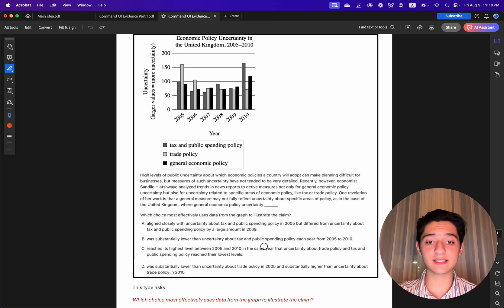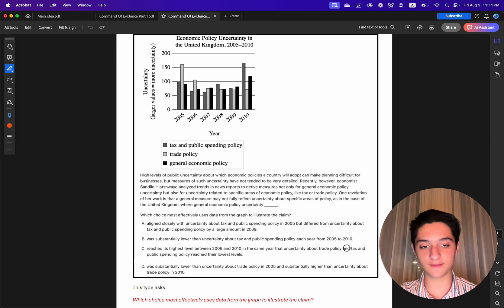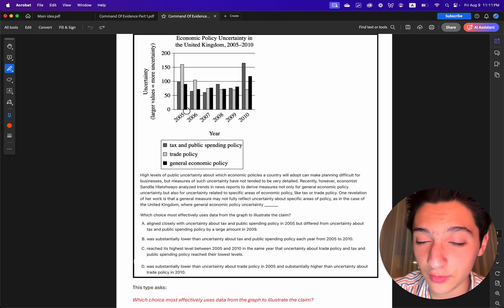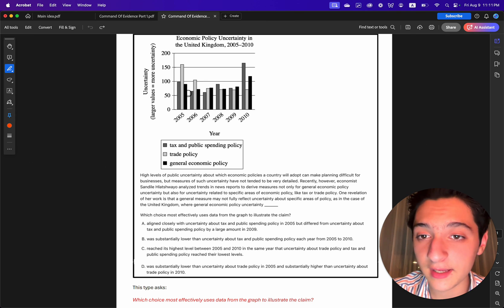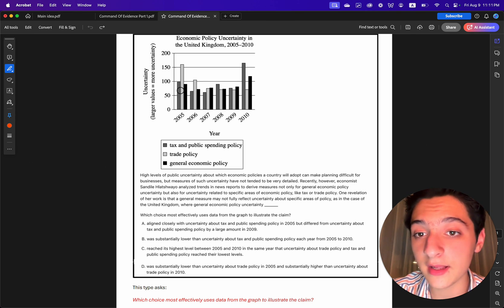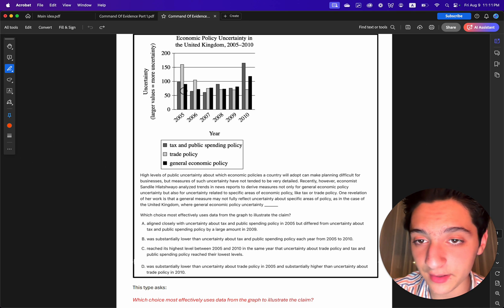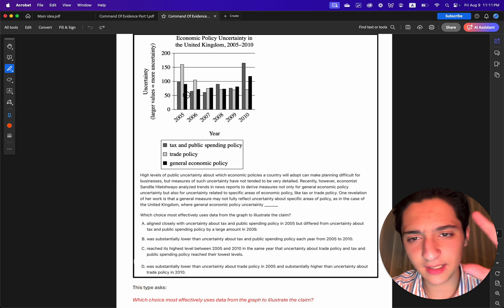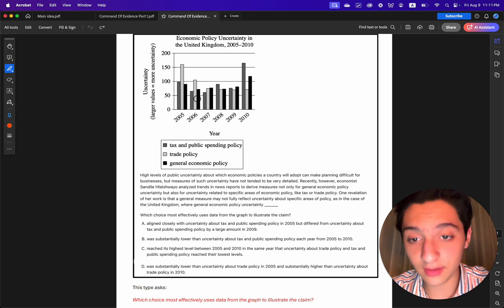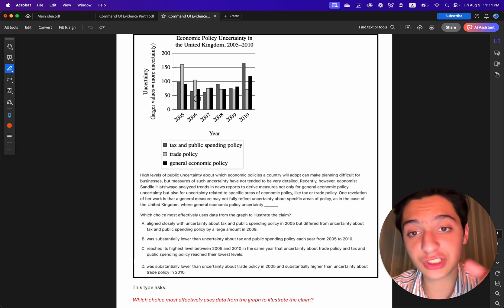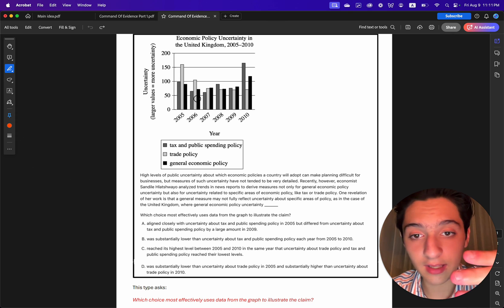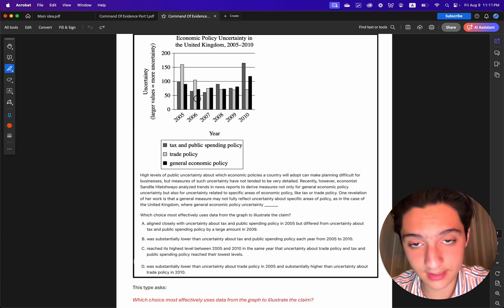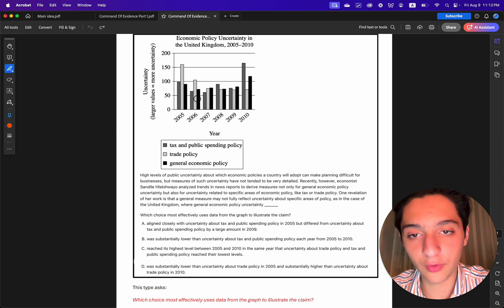Choice B says general economic policy uncertainty was substantially lower than tax and public spending policy each year from 2005 to 2010. But in 2006 and 2007 the general economic policy is actually higher, not lower. So this is wrong.